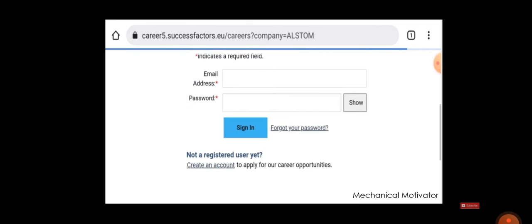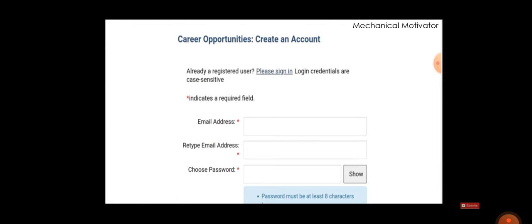your mail ID and password. If this is the first time you are registering, then you have to create an account and then apply for this job. For creating a new account, you need to give your name,